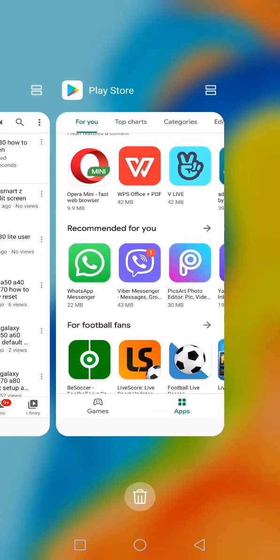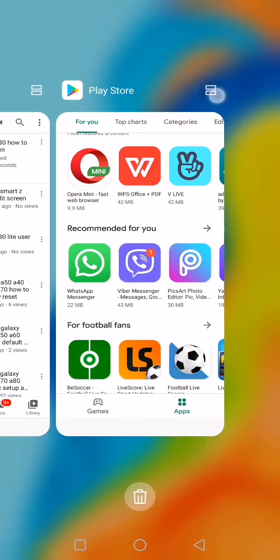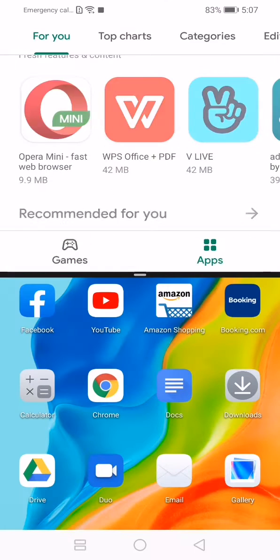From recent application menu, click on those two squares above the Play Store application here, and the screen is split.